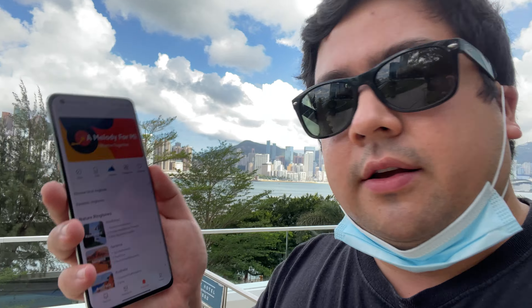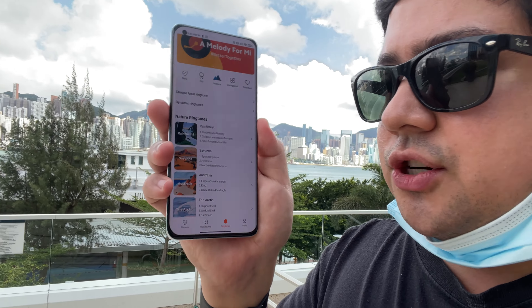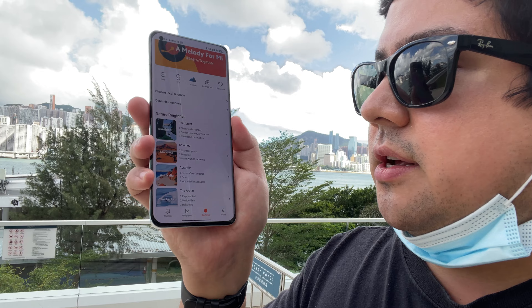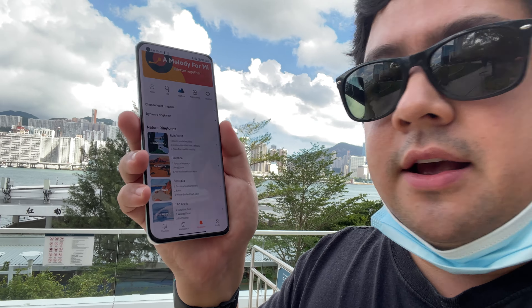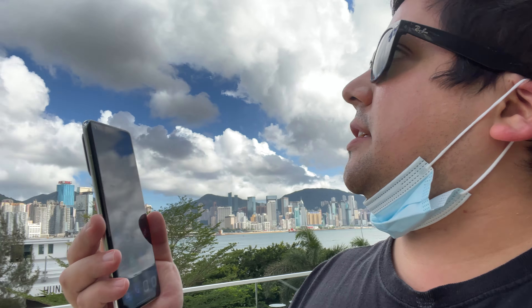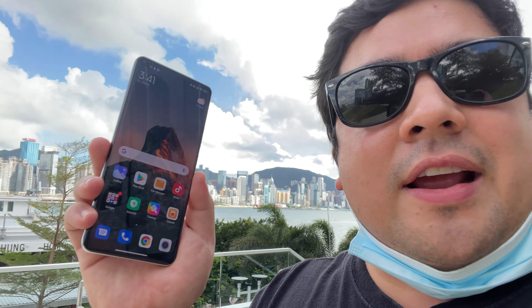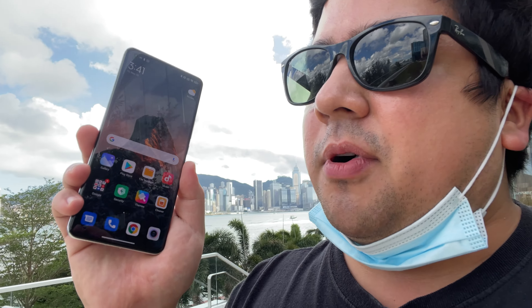All the Notes app features are enabled. All of the wallpapers should be enabled as well. With MIUI 12.5 global version, if you go to alarm, you do have access to the new nature ringtones for rainforest, savannah, Australia, and the Arctic as well.